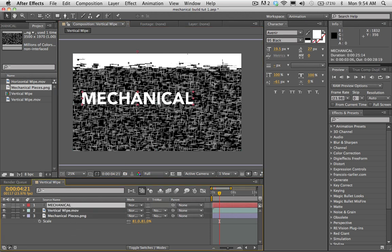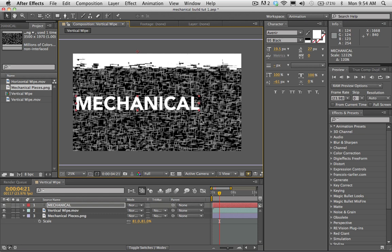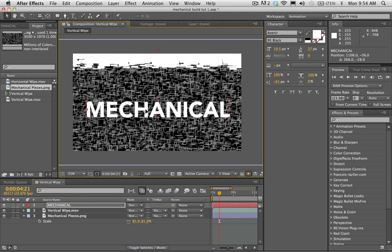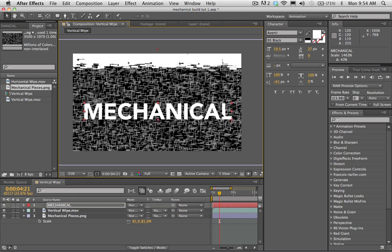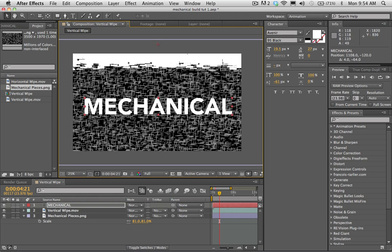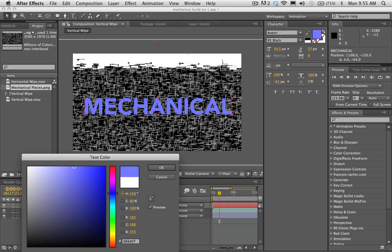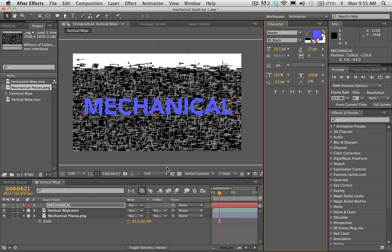Once you pick out a font, I'm going to grow this a little bit and center it. I'm going to change the color of this for now just so we can tell it apart, because the wipe itself is white and our text will get lost. I'll just make it a light blue — we're going to change this color later, this is just for now.